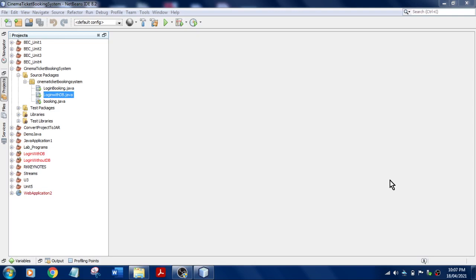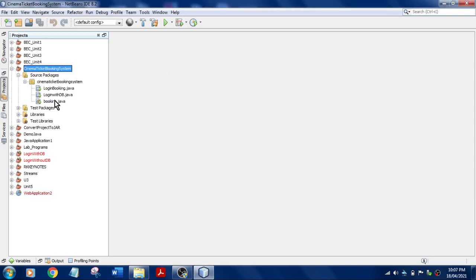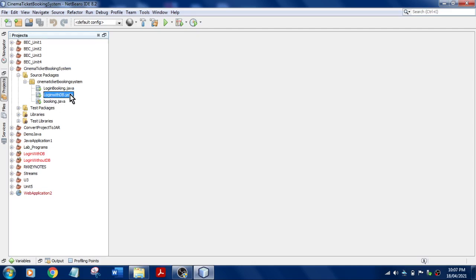This is very simple. You can see here this is my project folder and I have the main source file over here, booking.com. This is the one we have done in the previous video, that is login with database.